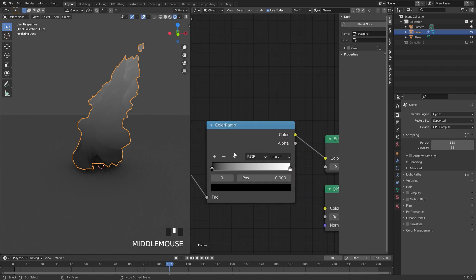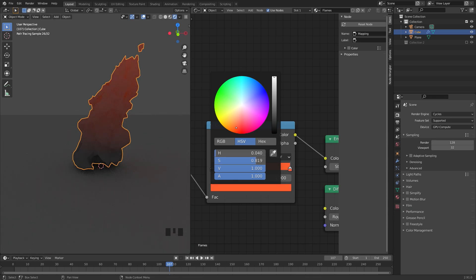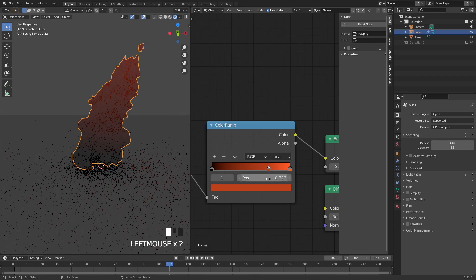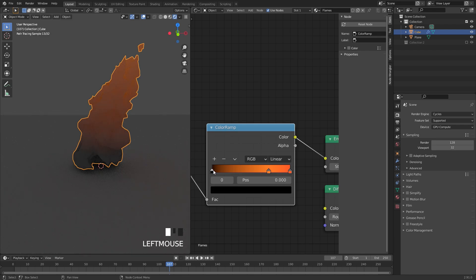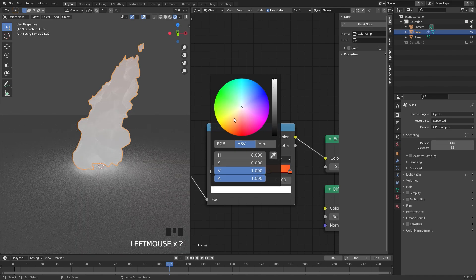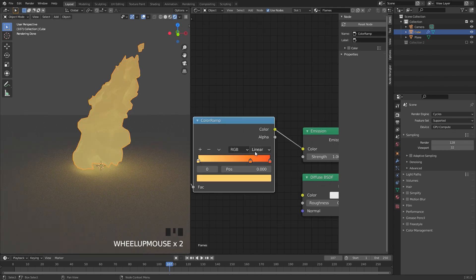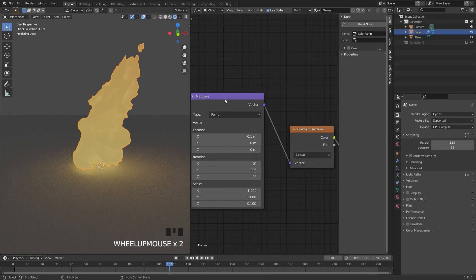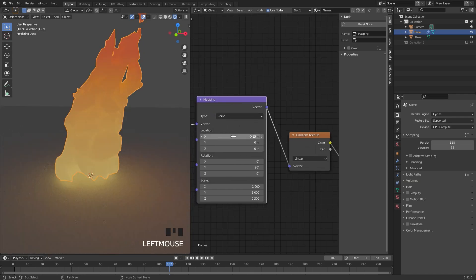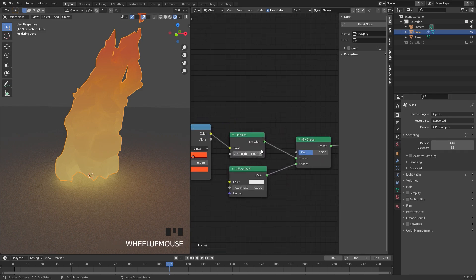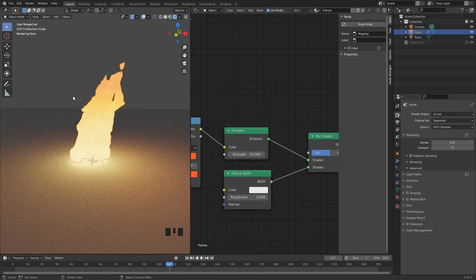In the Color Ramp, select the white color and switch it to a reddish color. Click the plus sign, drag the new stop over and switch it to a lighter orange. At the bottom go with a very light orange dragged up toward white. Play around with the handle positions. In the Mapping node I set the X location to negative 0.15 and the Z scale to 0.3. In the Emission shader I set the strength to 10 for a much brighter flame.